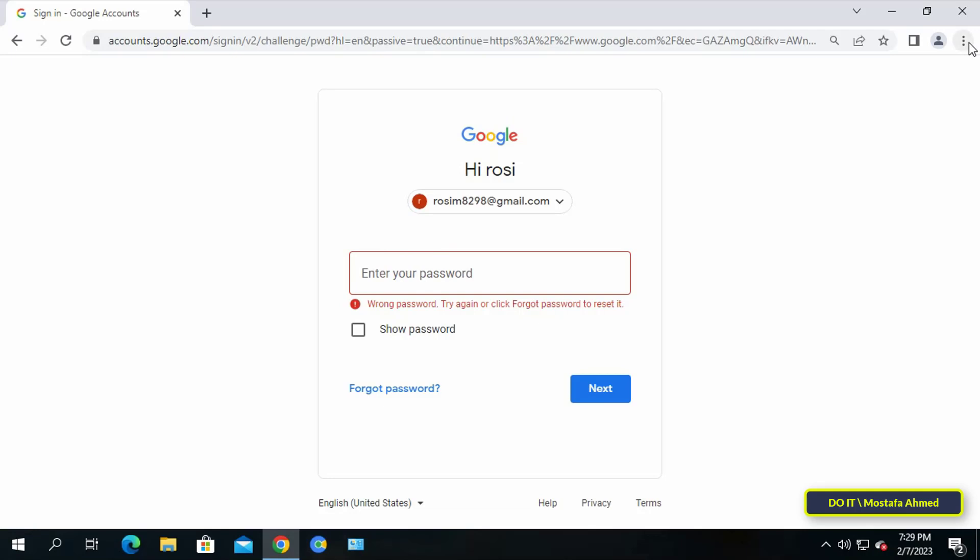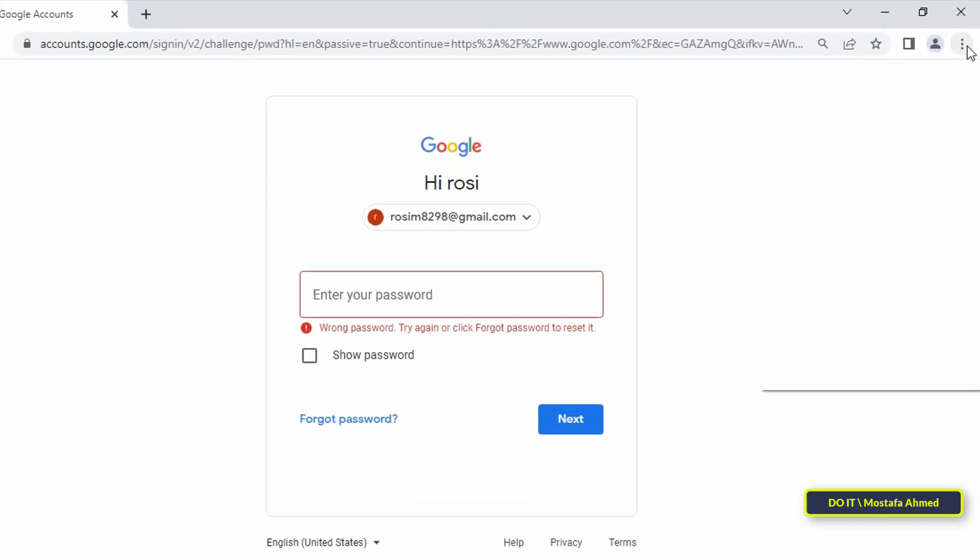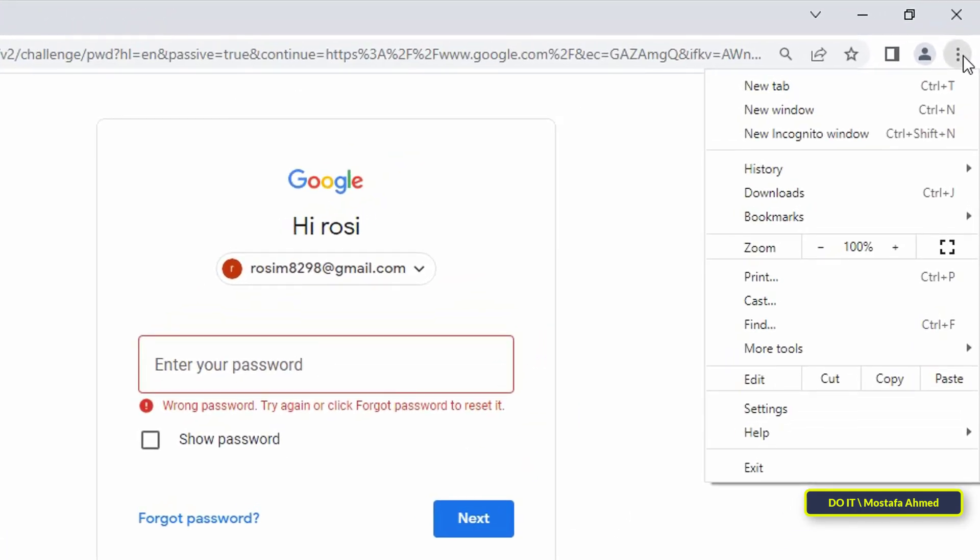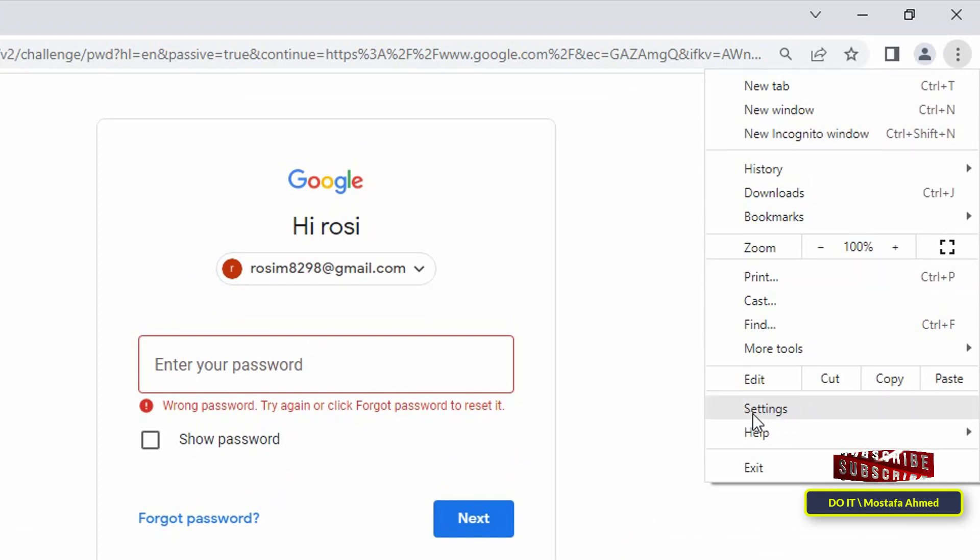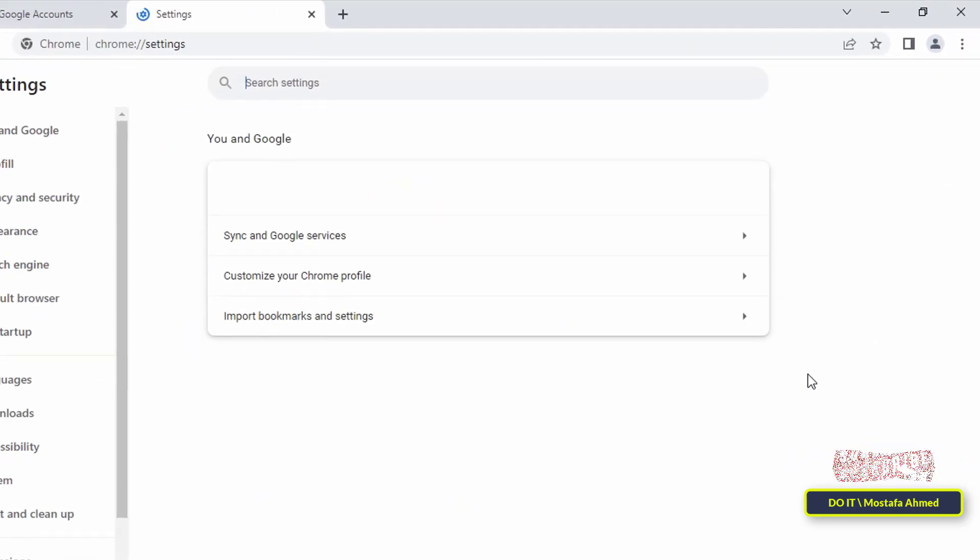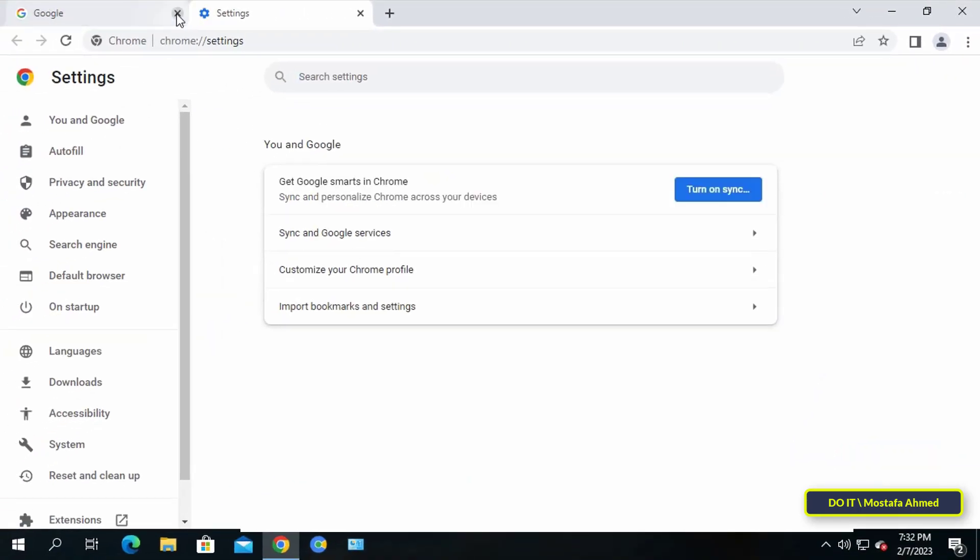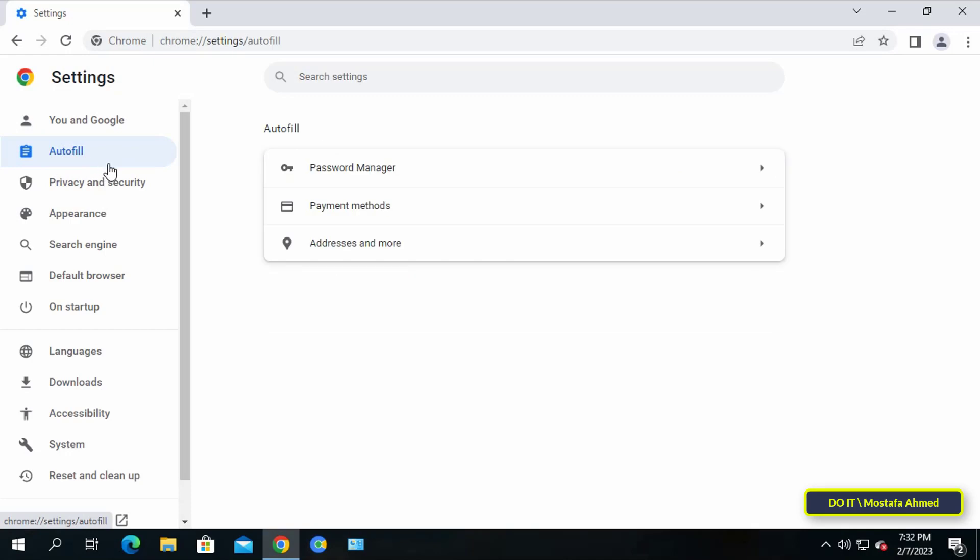Now click on the three dots on the top right of the Chrome browser, and from the menu that appears, click on Settings. After opening the settings, look to the left and click Autofill. After that, click on Password Manager.